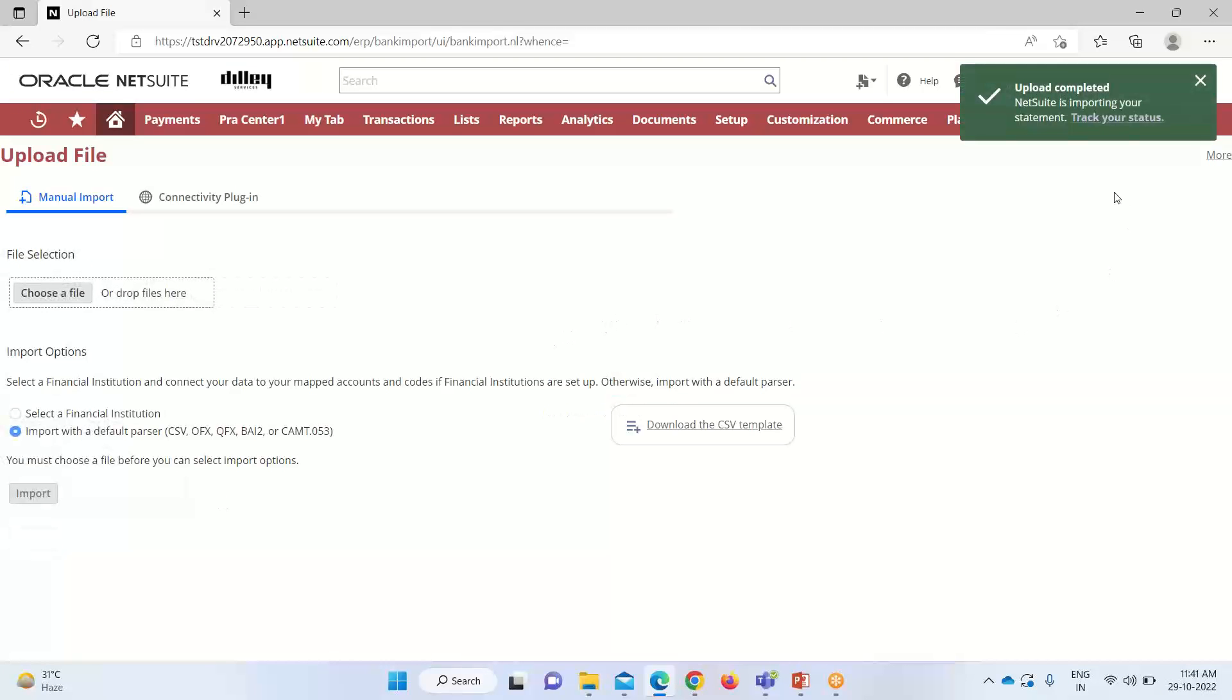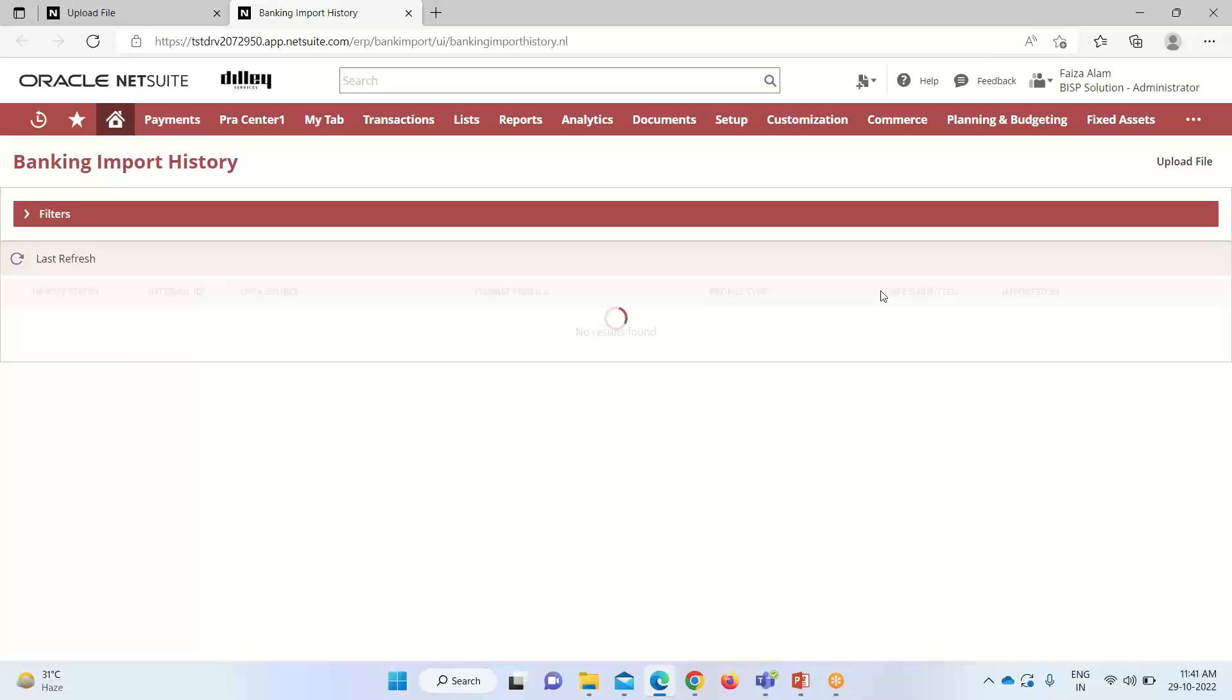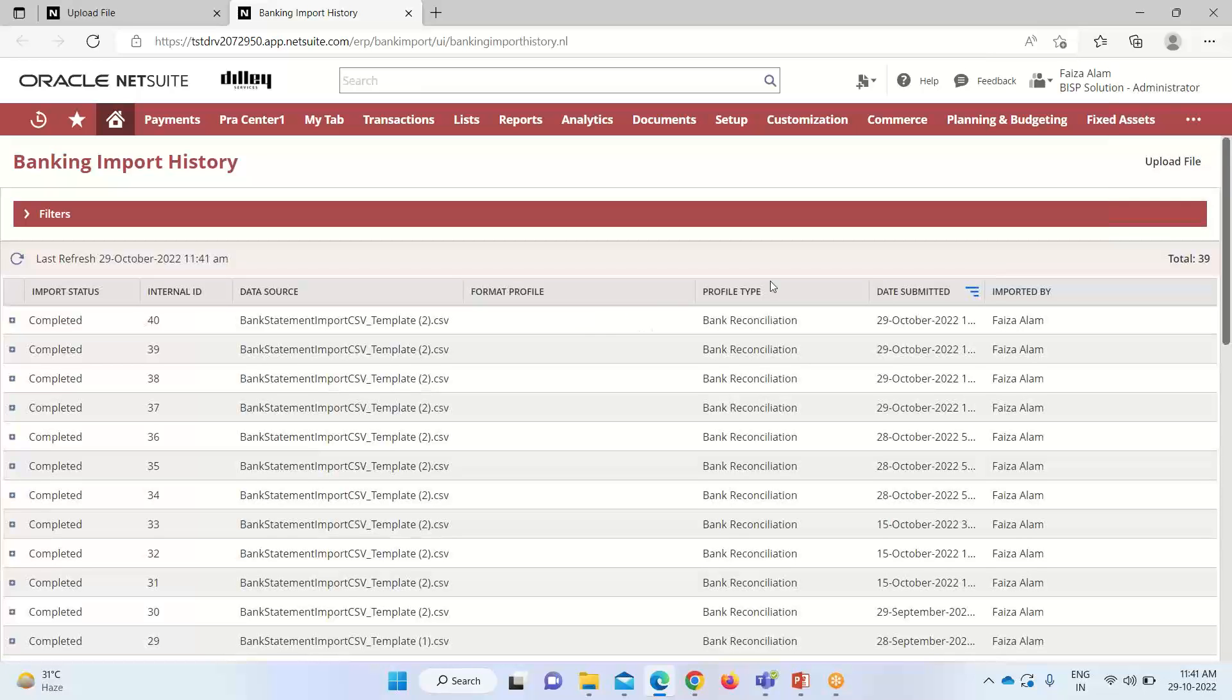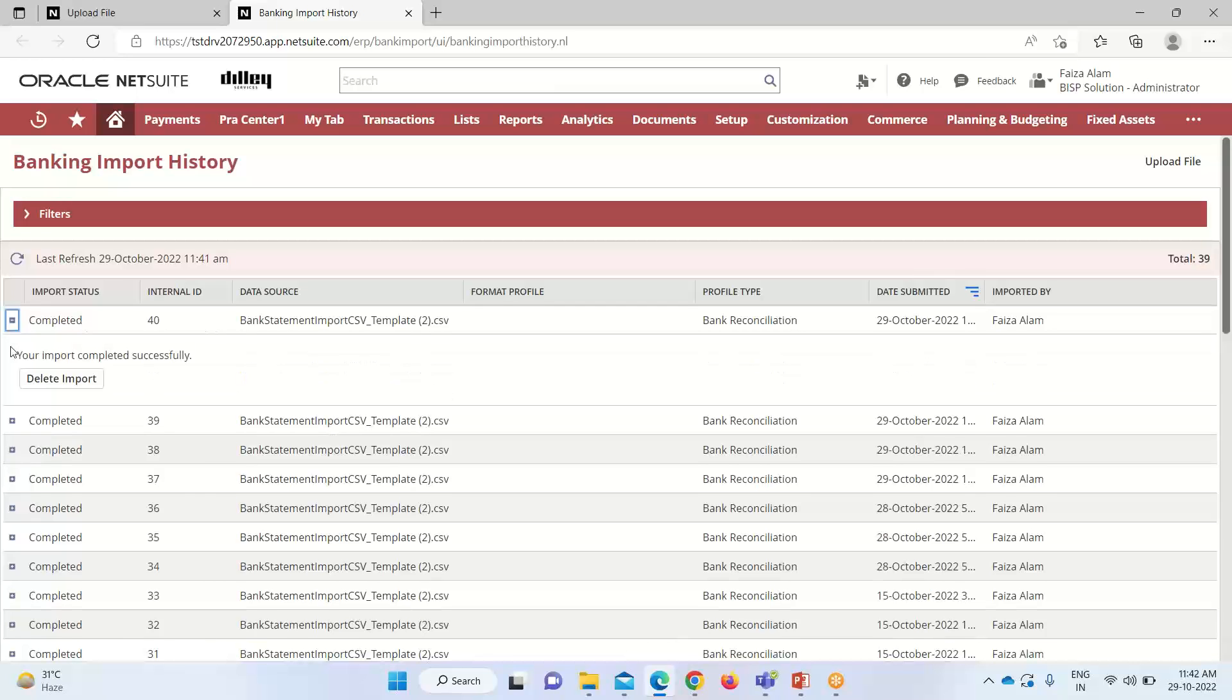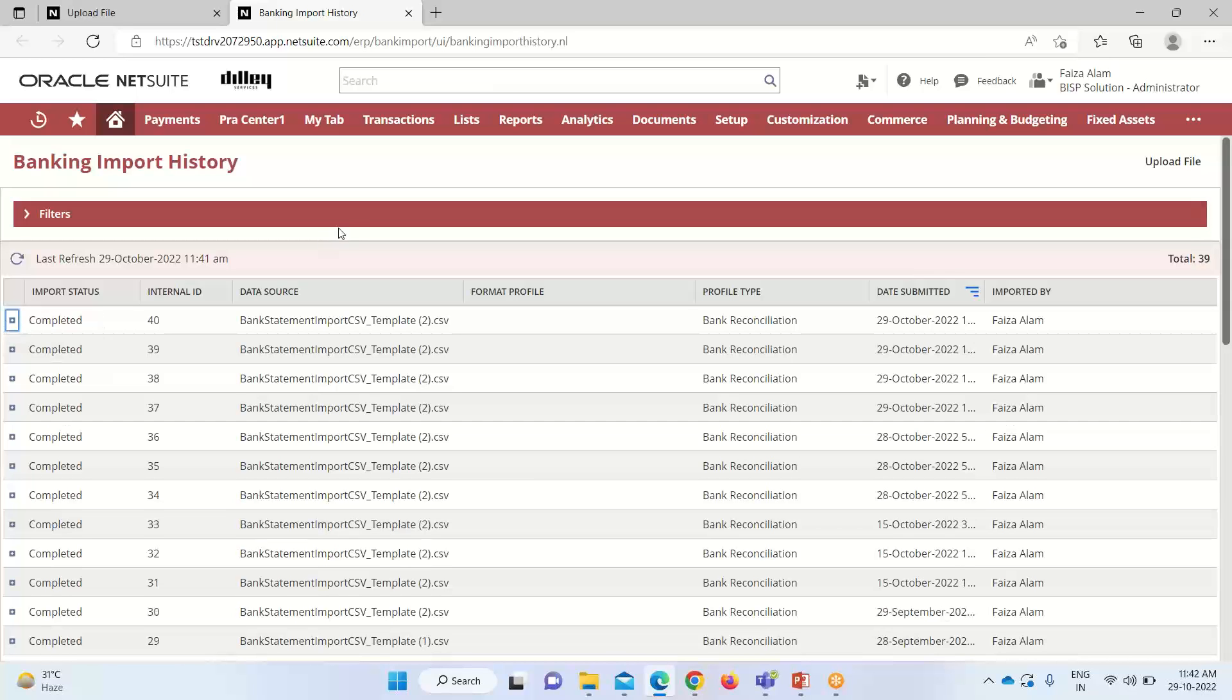Now I will click on import. Towards my right, you can see we have the option to track the status of our upload. This is the banking import history. You can see that I got the status that my import has been completed successfully. If I click on it, you can see the confirmation that my import has been done successfully. So we are done with the first step.